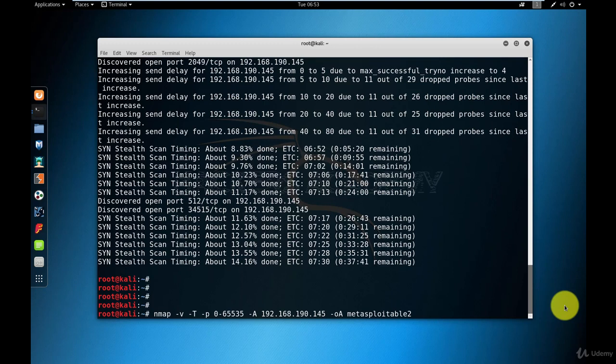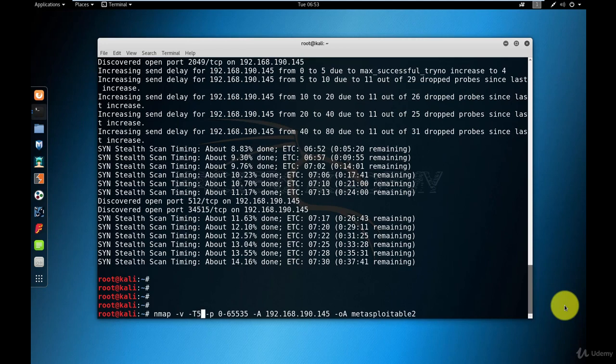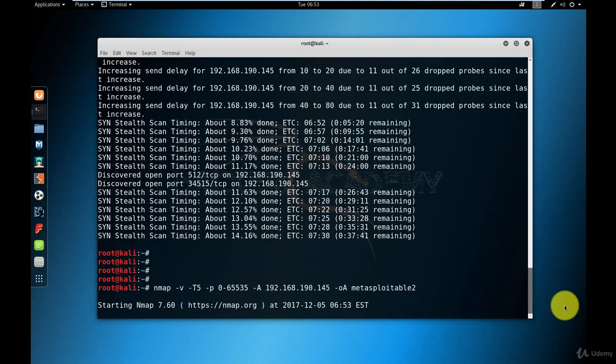And -T5 is the insane scan, which is insanely fast. The problem with insanely fast is that it's not extremely reliable, because Nmap just blasts out packets and waits for a very limited amount of time for the response. So we can only use that if we know for sure that the network that we're using is extremely reliable. Because I am using a virtualized environment and both machines are in my computer, I know that the network is very reliable. So I'm going to go with the -T5 option.